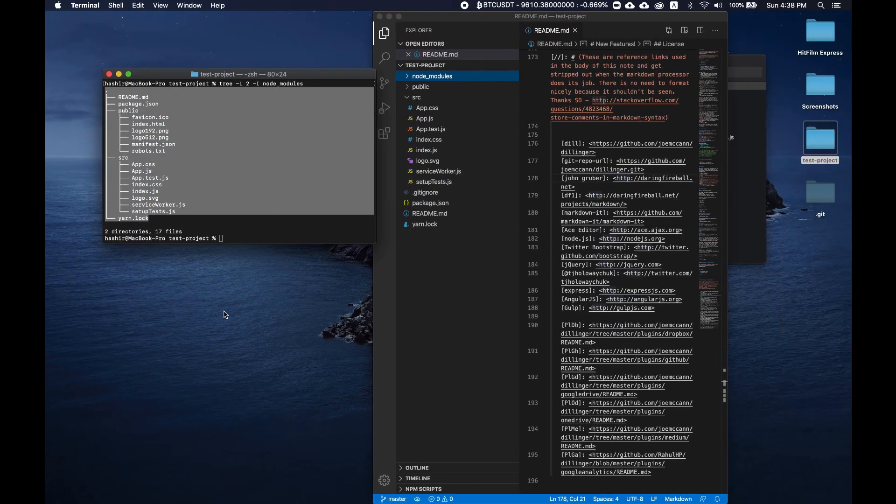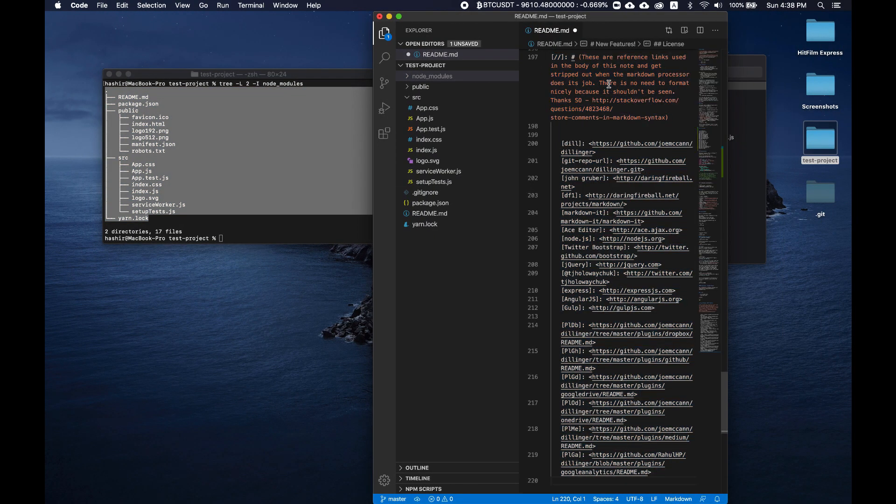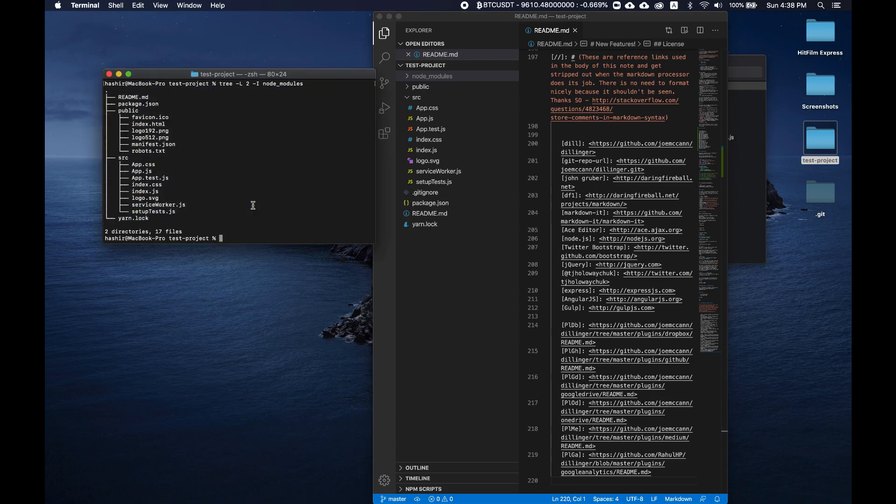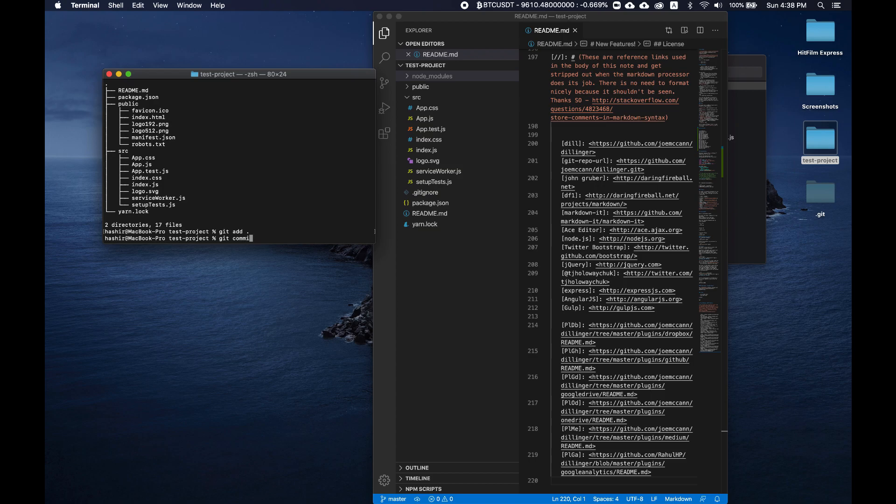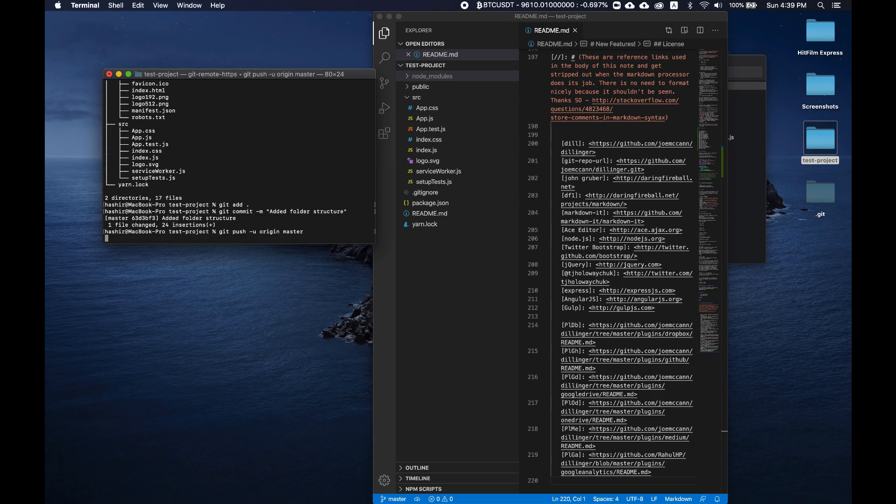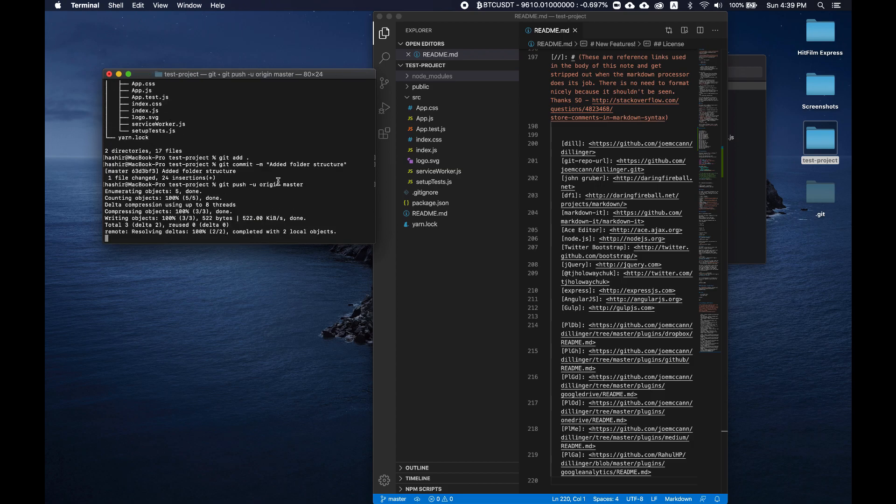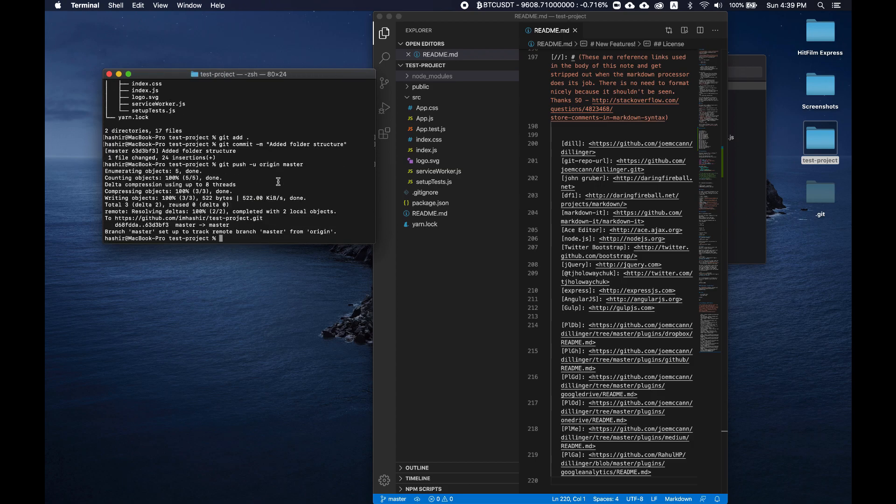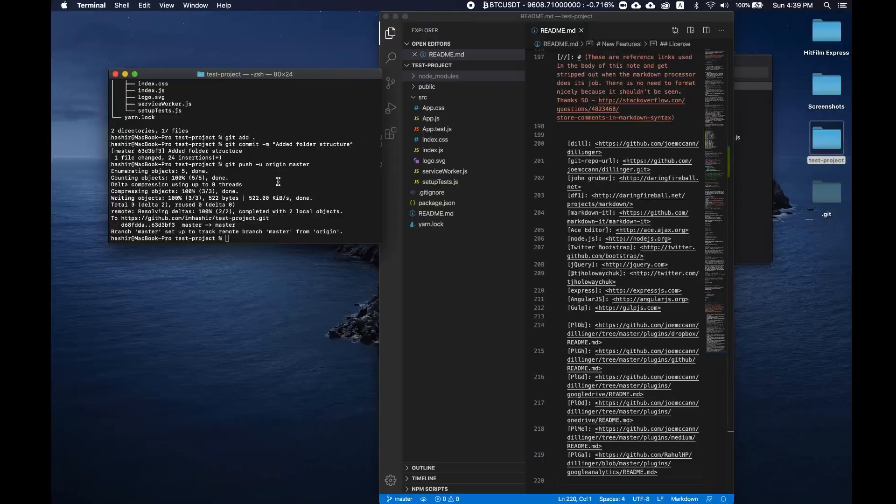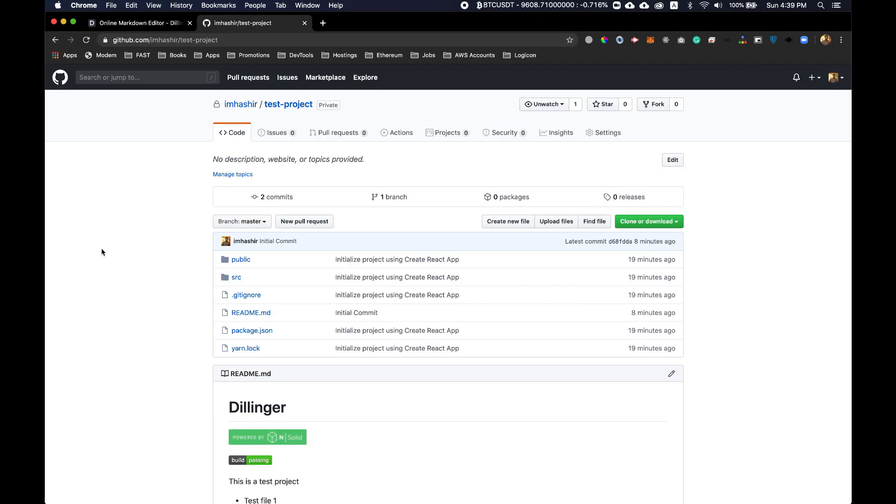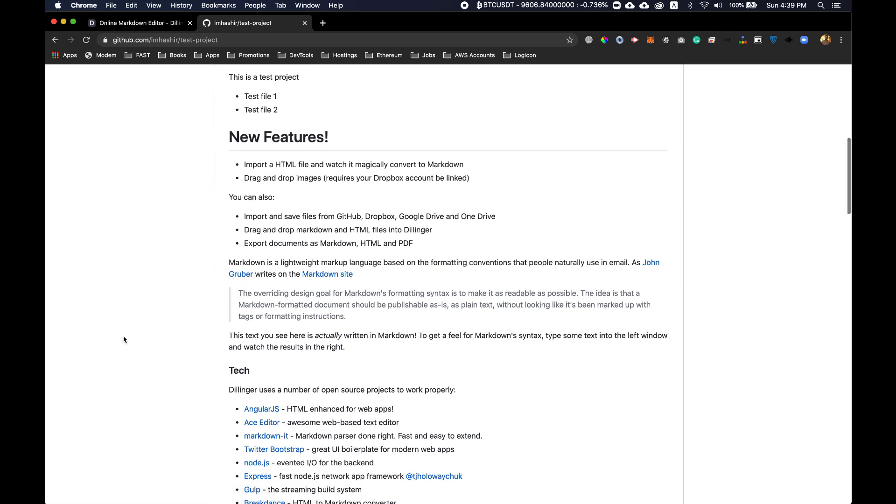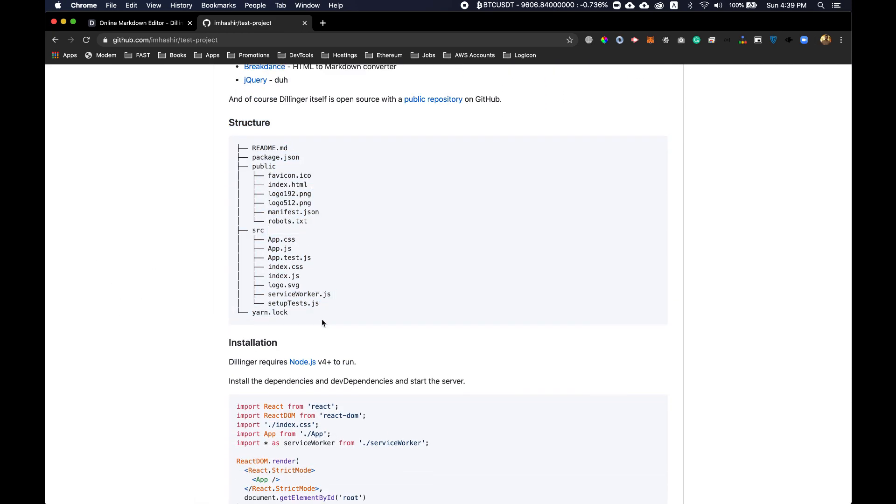Let's commit this one as well. Move to readme, save. Now type in git add dot, git commit 'added folder structure', git push. Let's refresh the page. And we have the folder structure here.